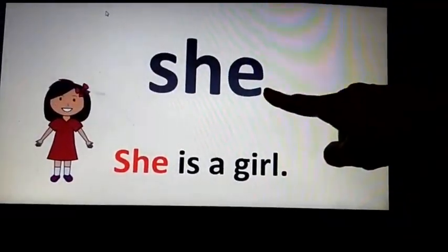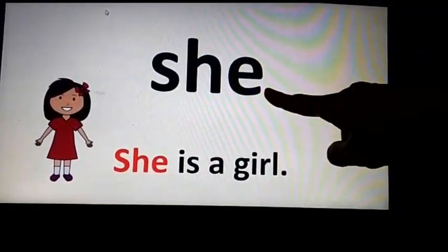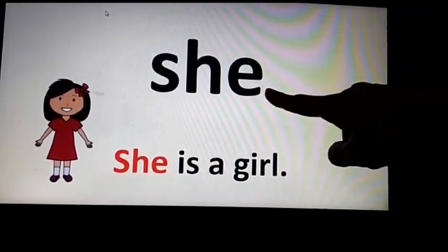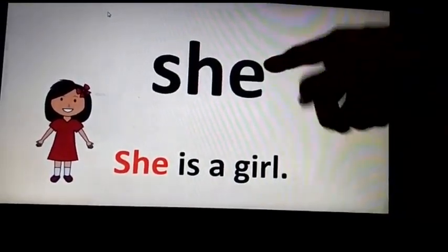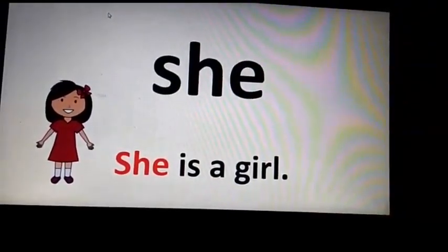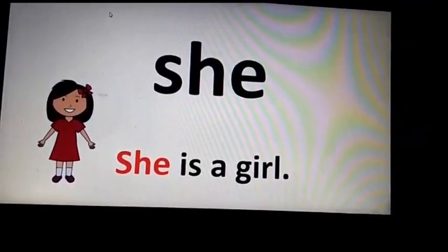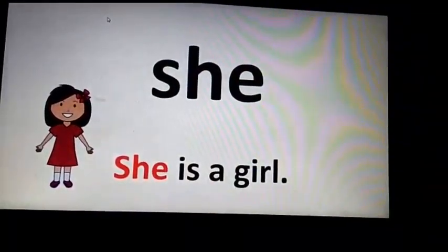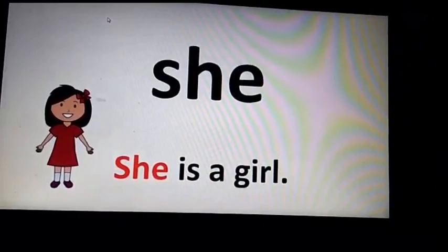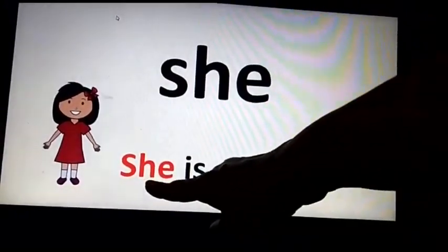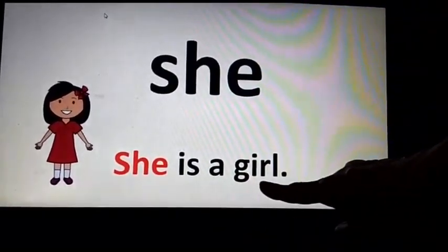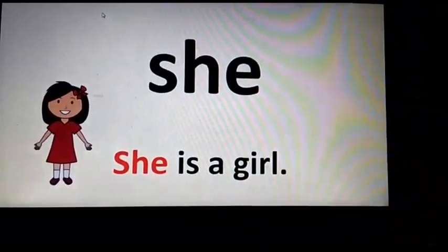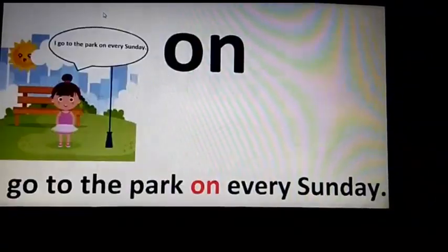The word is 'she'. Repeat after me — the word is 'she'. And 'she' usually refers to a girl. You can see the girl here. I have used this word 'she' in a sentence like: She is a girl. Let's move on to the next slide.